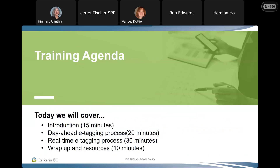Today, we are going to cover the LPT export e-tagging. We'll start with a little introduction covering key takeaways and clarifying definitions. After that, we'll talk about the day ahead e-tagging processes, followed by real-time e-tagging processes, and then a wrap up with a summary, what you need to do, and some available resources. The times on the slide are estimates of how long I think things are going to take.